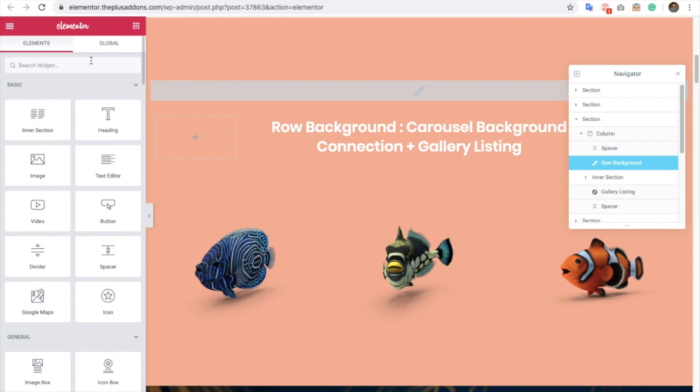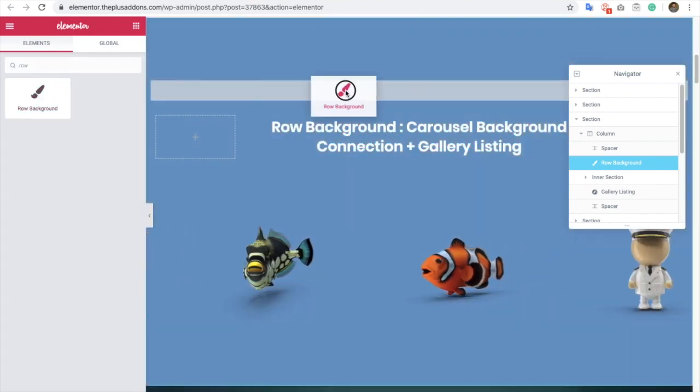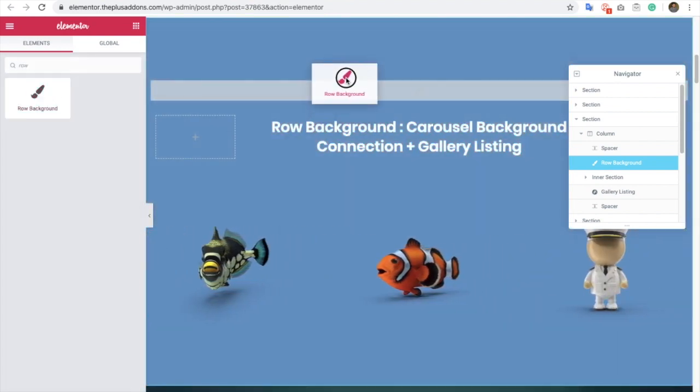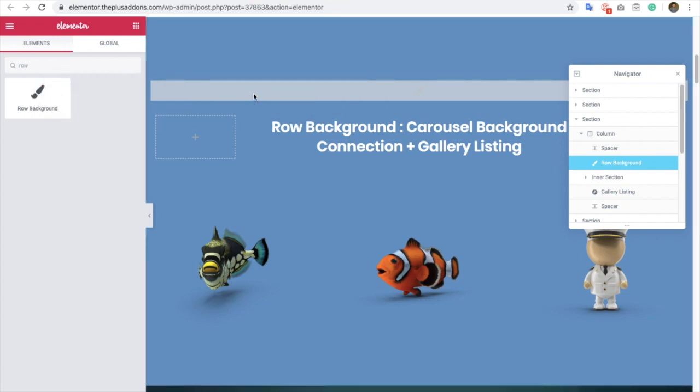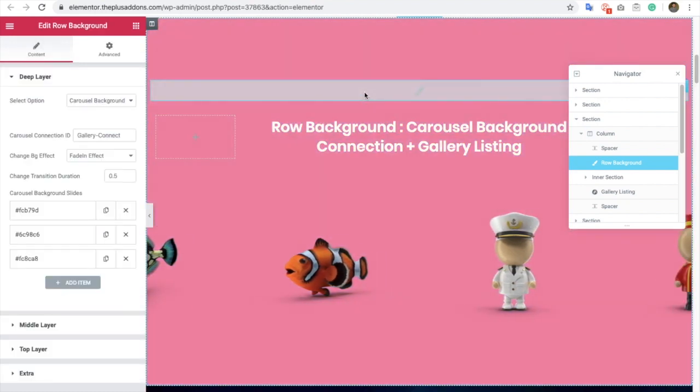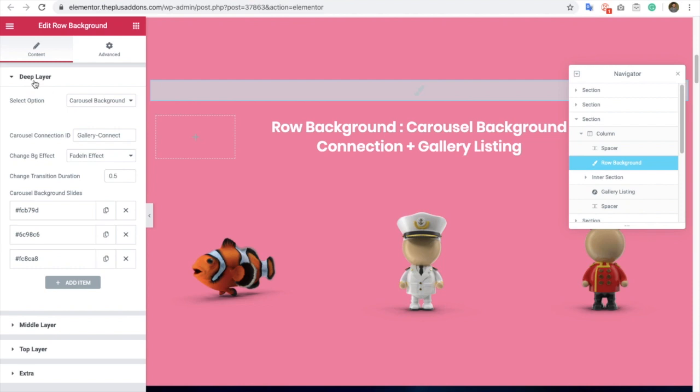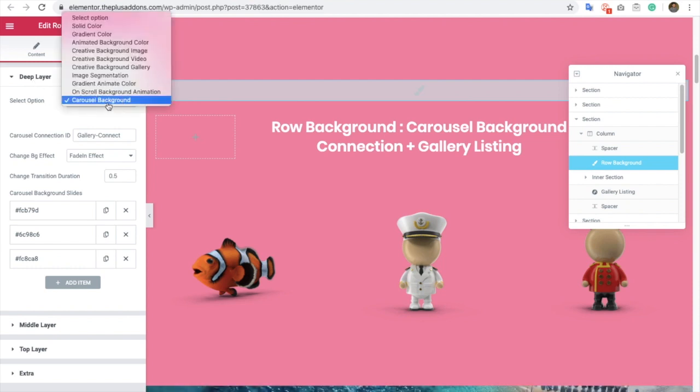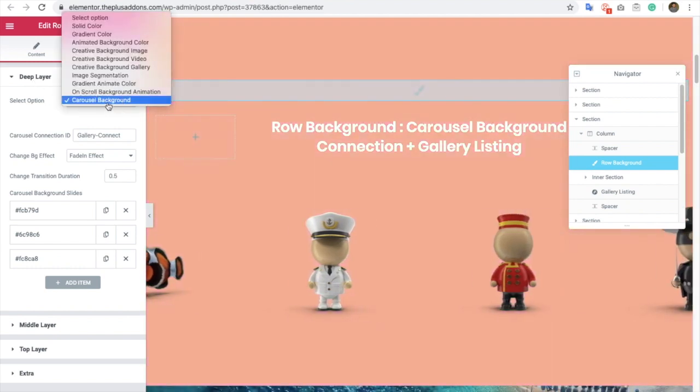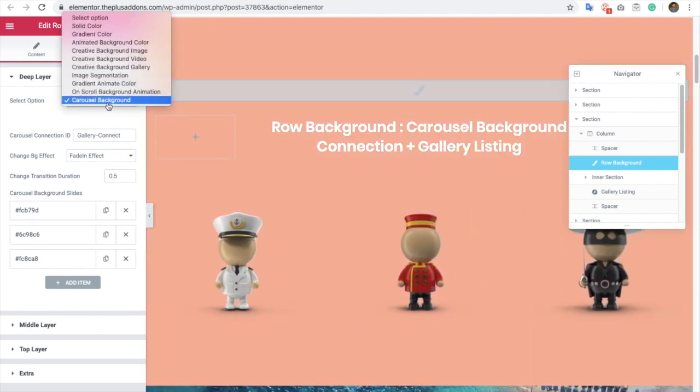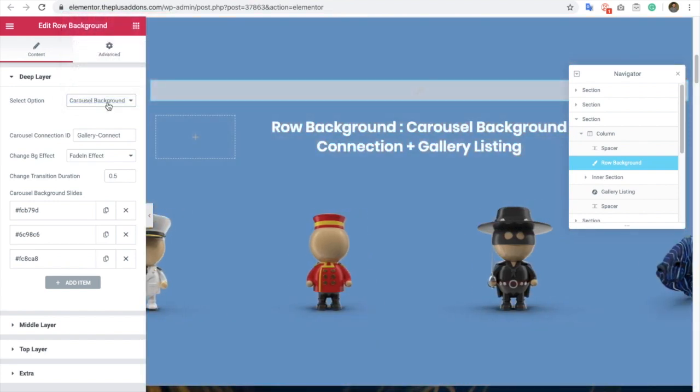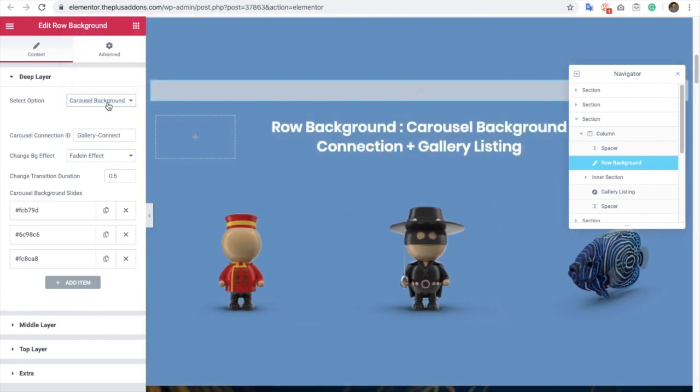We already have a row background widget, so let's check it out to see which options are available. In the row background, in the layout section, you have an option for carousel background at the bottom. You need to select carousel background options.